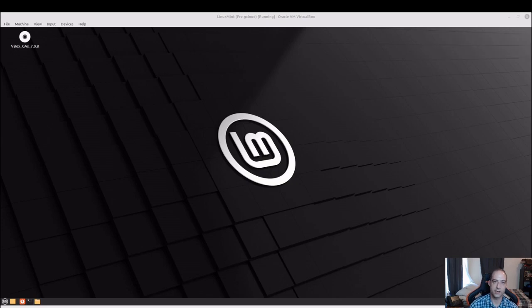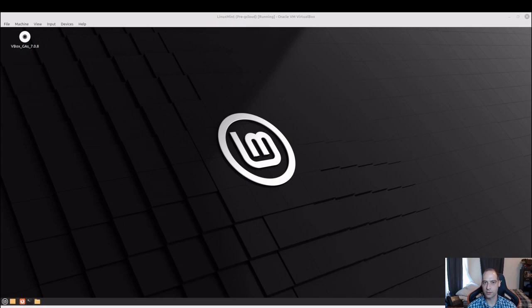What is going on everybody, this video is going to be a quick run through of getting the Google SDK set up on your local machine so you can use the gcloud command. Let's jump right in.